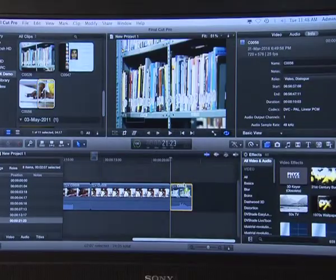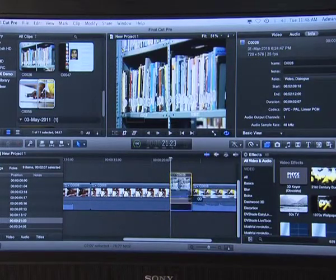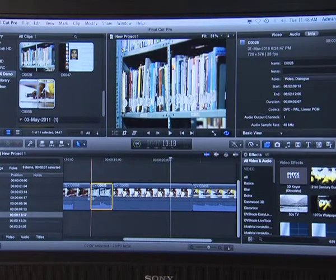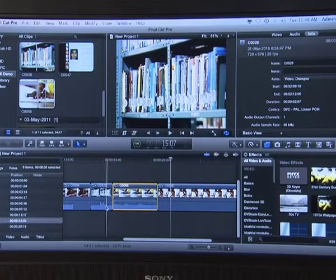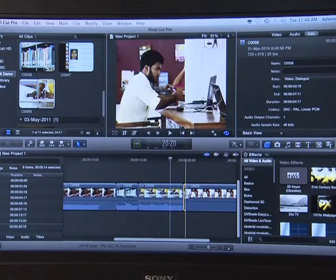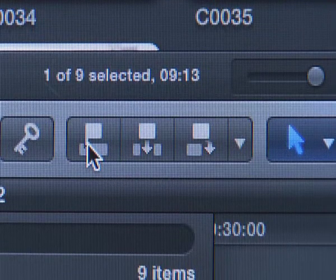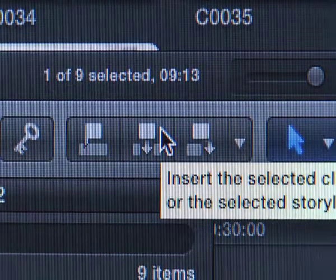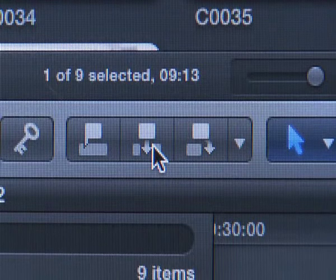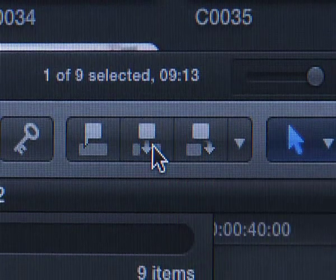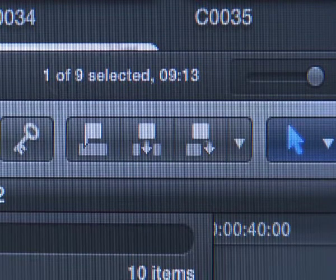FCPX does not have tracks like other video editing software. It features a revolutionary magnetic storyline which automates most of the workflow and makes it easier for the editor. Instead of adding new tracks for compositing, it lets you connect clips to the primary storyline or create a secondary storyline. Once clips are opened in the viewer, mark the in and out points and you can insert, append, overwrite, or connect them as necessary. You may move clips in the storyline to arrange them in the specific order required. The magnetic storyline lets you work faster as FCPX automatically makes adjustments when you move a clip.